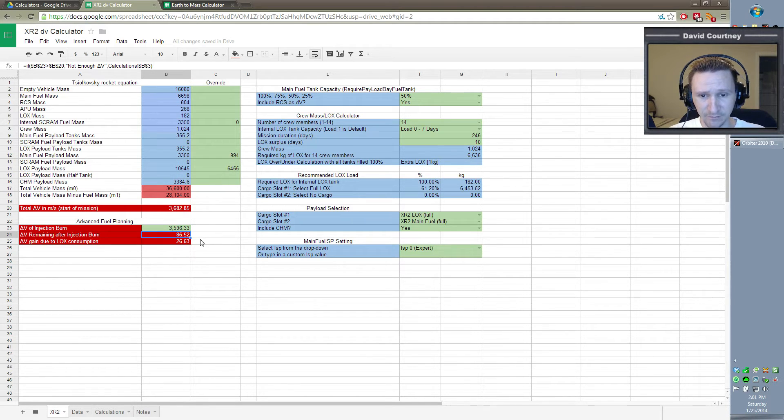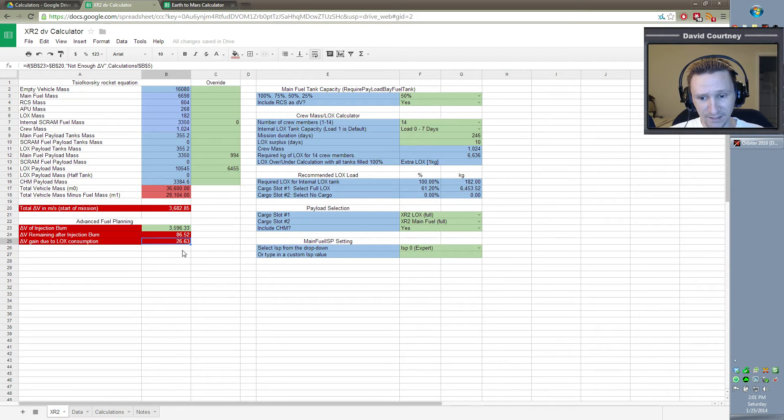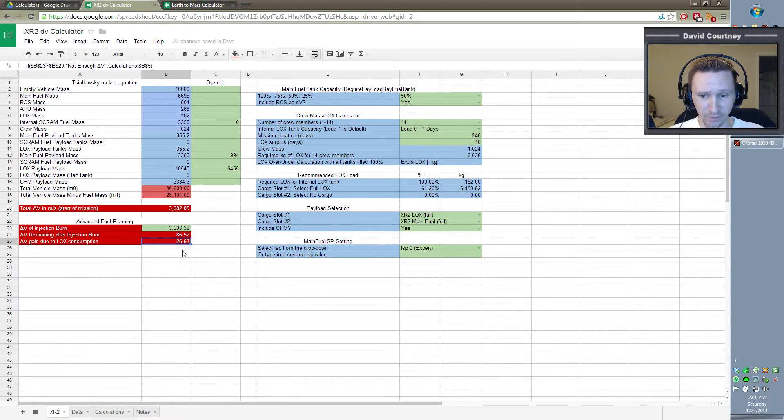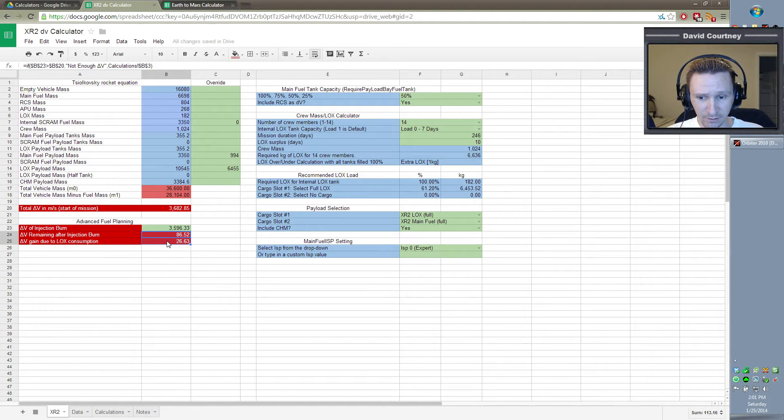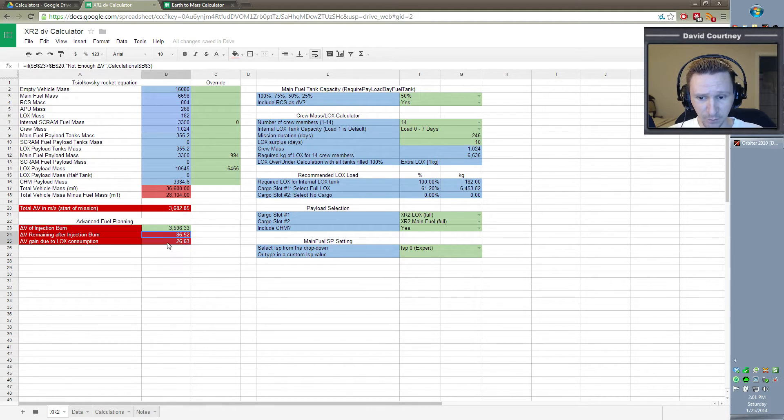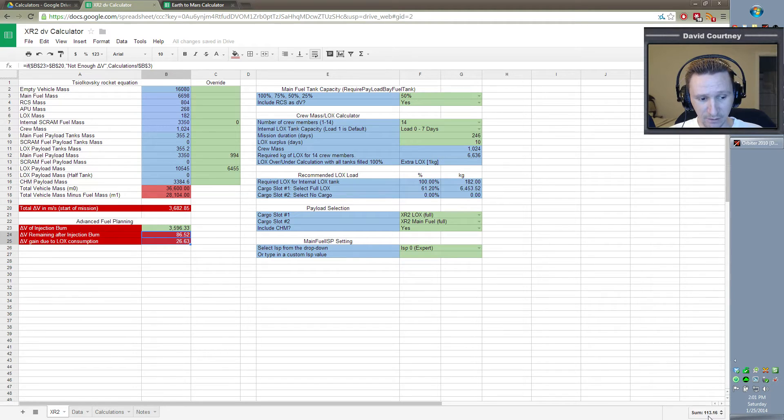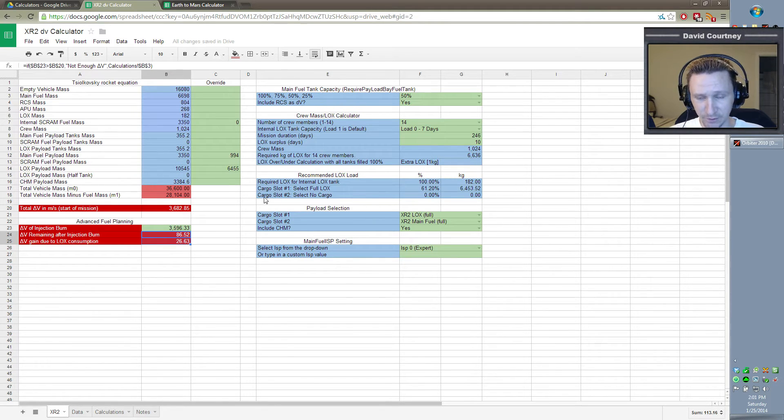And then if we have zero mid-course corrections, we will gain an additional 26.63 meters due to LOX consumption. So in theory, if everything goes absolutely perfect, we would arrive at Mars with about 113 meters per second of delta V remaining.